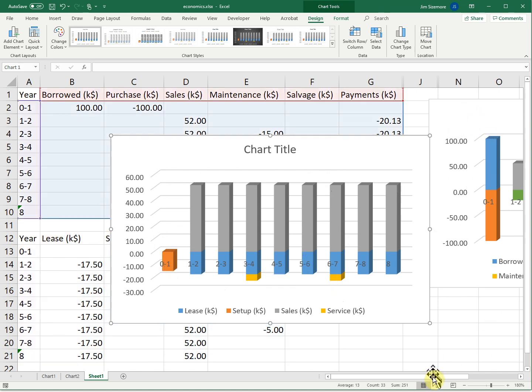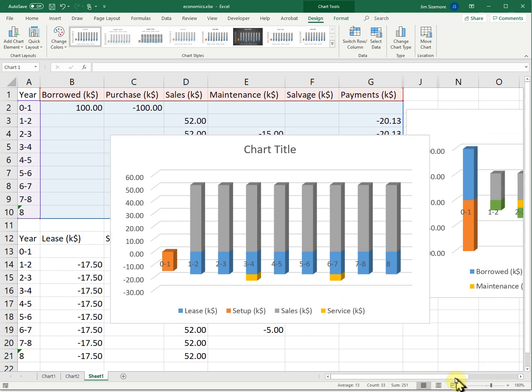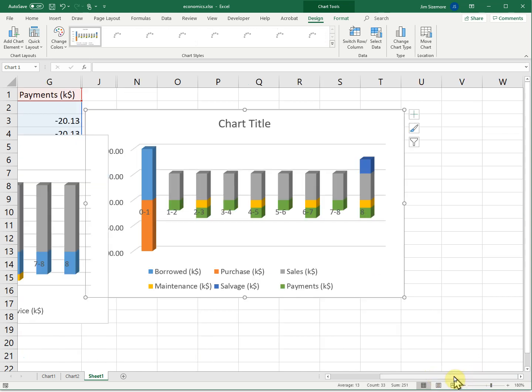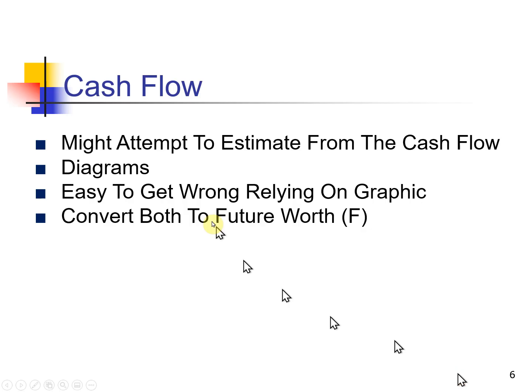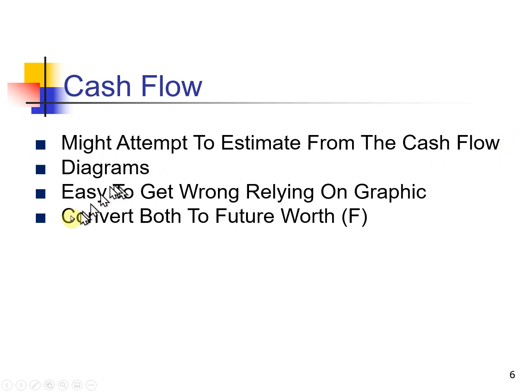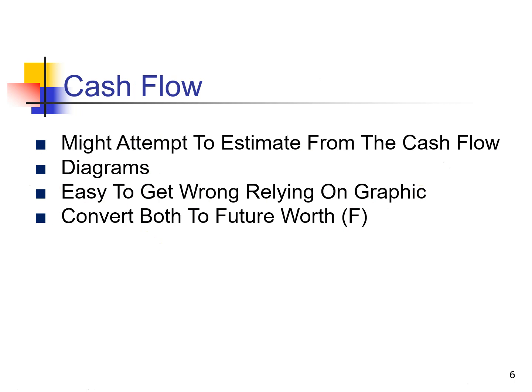We can see year by year what's going to happen from these two charts. But we can't really tell if we should lease or buy. So it's hard to get an estimate. And it's easy to get things wrong relying on the graphic. It's good to know how your money is going to flow. Will you have enough money? If you only have $20,000, you better lease. So they help you know what your bank account is going to look like over time. That's the purpose of the cash flow diagrams.